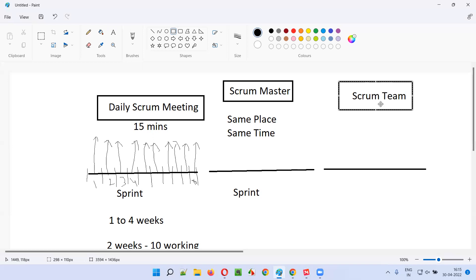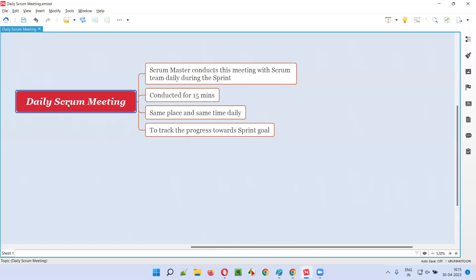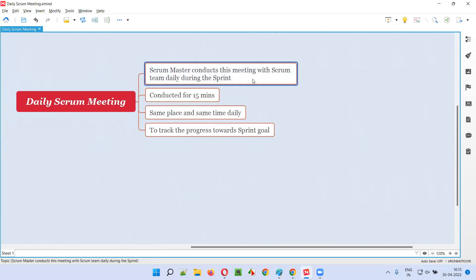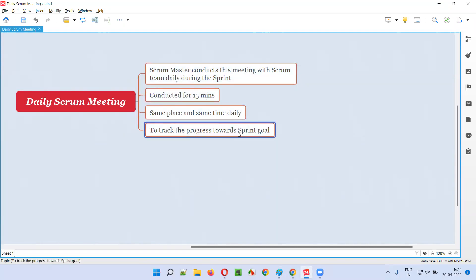The scrum master asks each scrum team member to share the status of their work — what has been completed, what is pending, what is planned for tomorrow, and whether the team is on track as per the sprint goal. The key focus is whether the work can be completed by the end of the sprint. This meeting should not take more than 15 minutes.